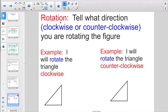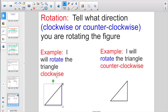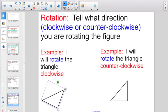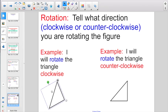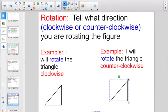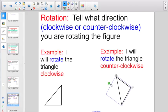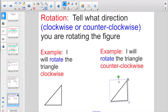Next up we have rotations, where you have to tell what direction — either clockwise or counterclockwise — you're rotating the figure. Here's an example: 'I will rotate the triangle clockwise.' Clockwise just means the direction a clock moves. We all watch the clock enough in this room — we should know what direction everything goes. There is clockwise. Now we have an example of rotating the triangle counterclockwise, just the opposite direction a clock goes.